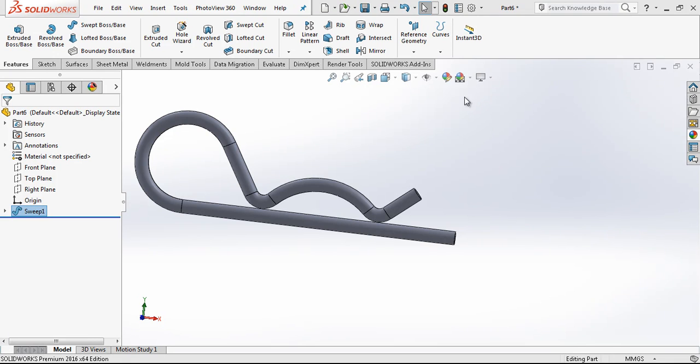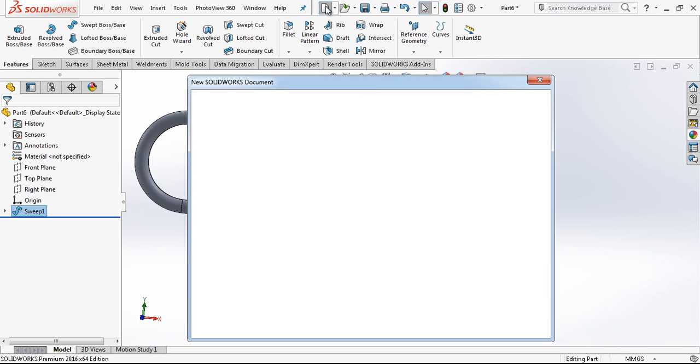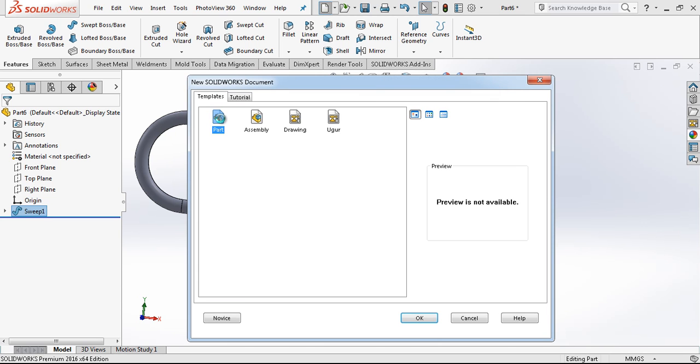Hey everyone, welcome to my video. In this video we are going to be modeling this simple sweep model. Let's start.